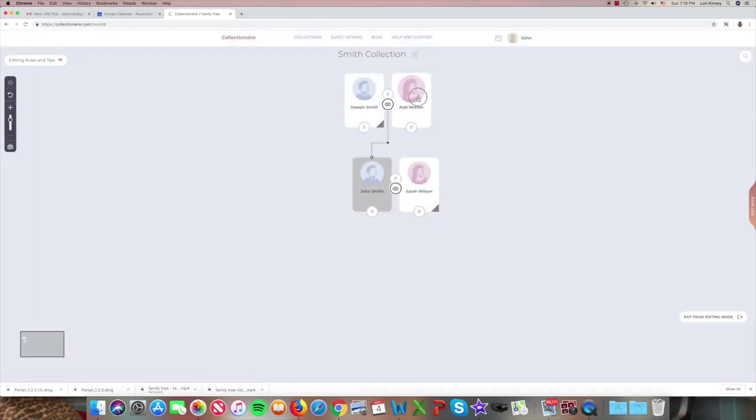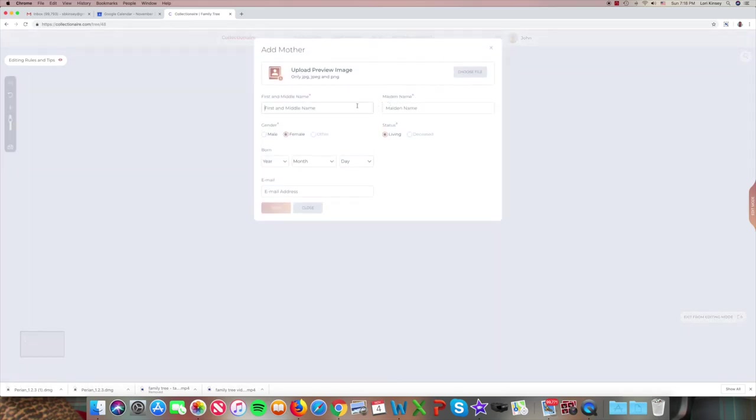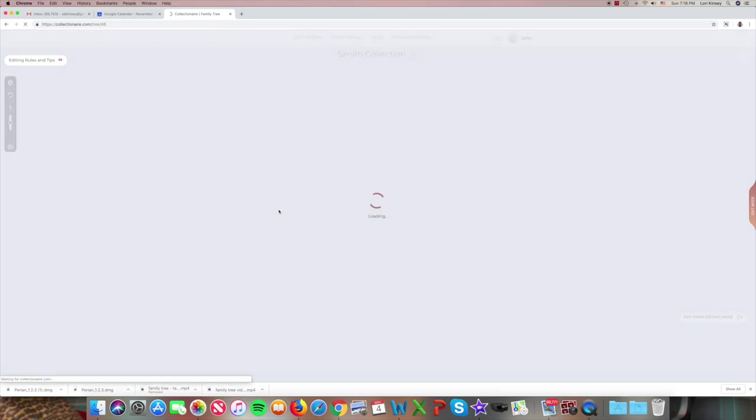Add John's mother. That's Susan Bryant. Again the maiden name. Female living. Save.